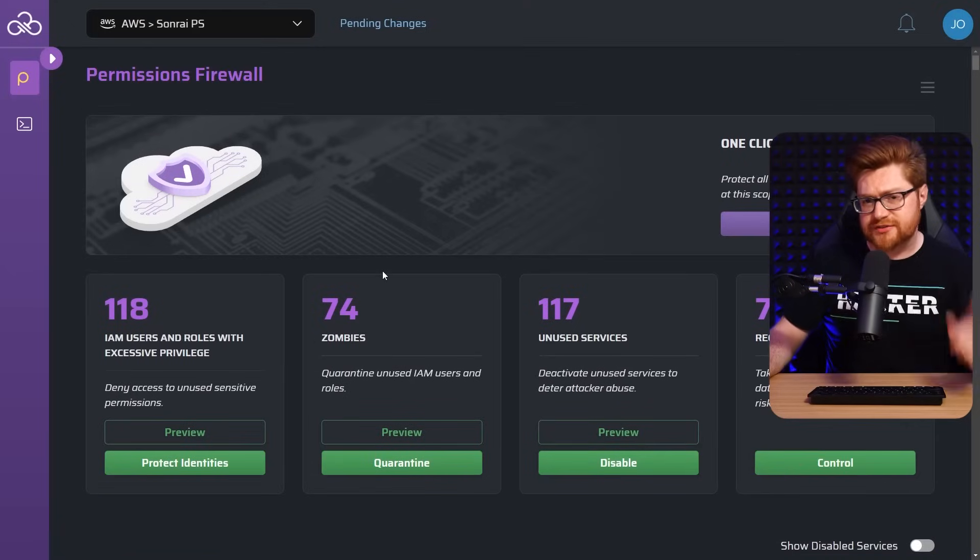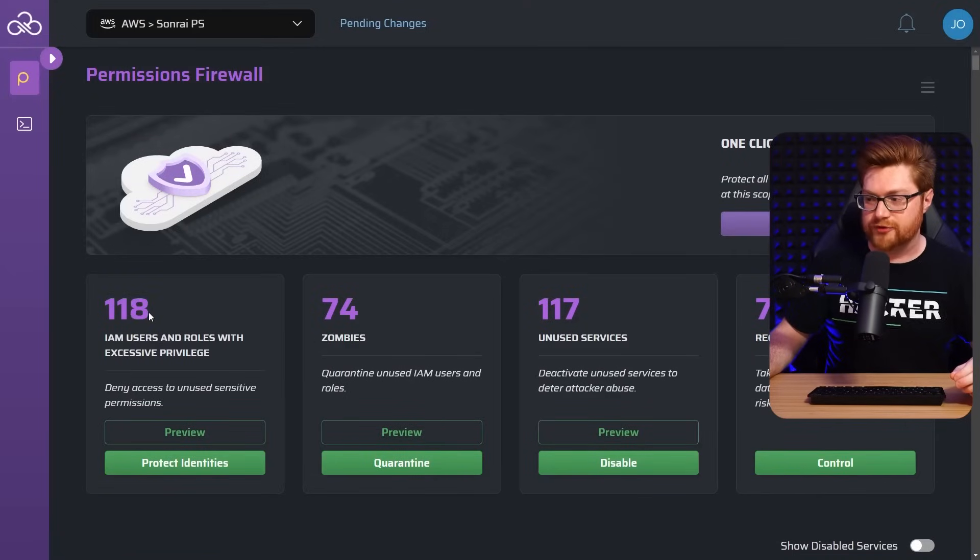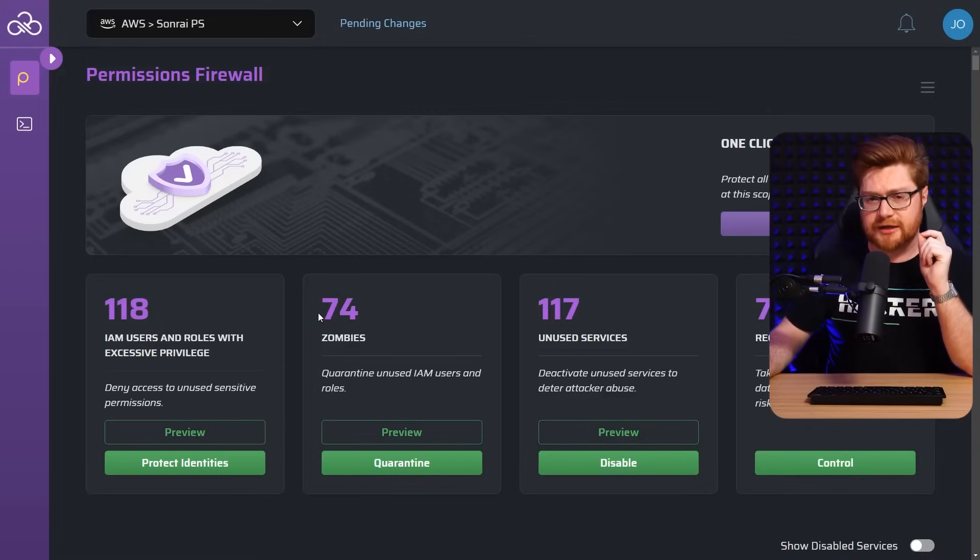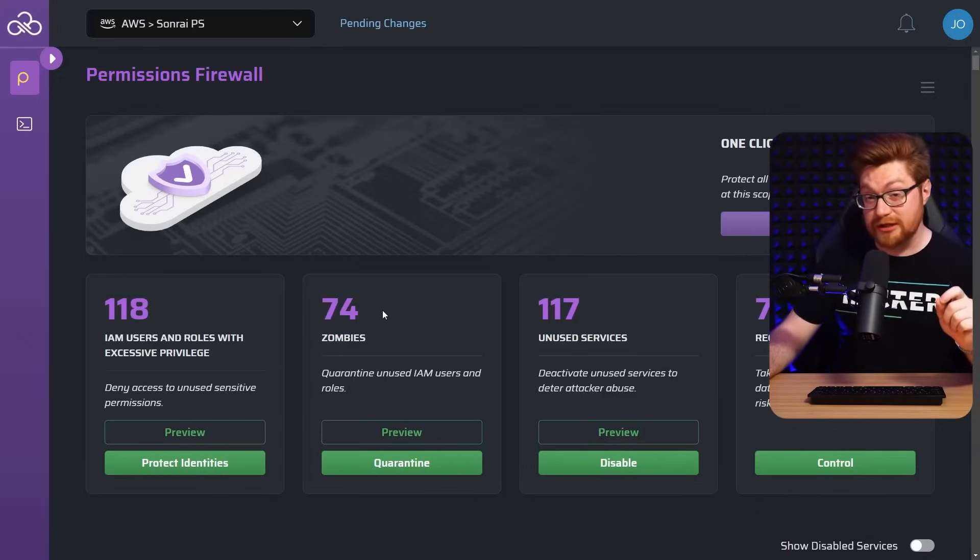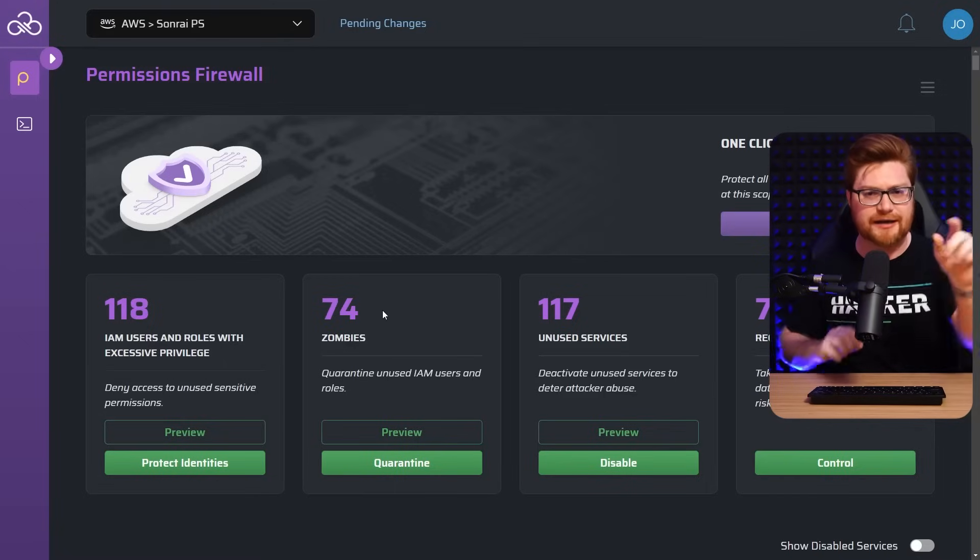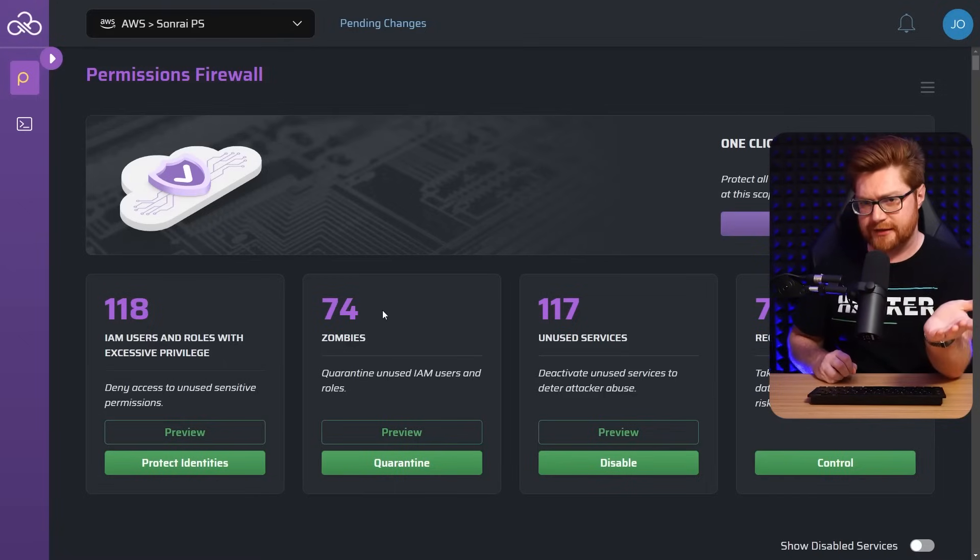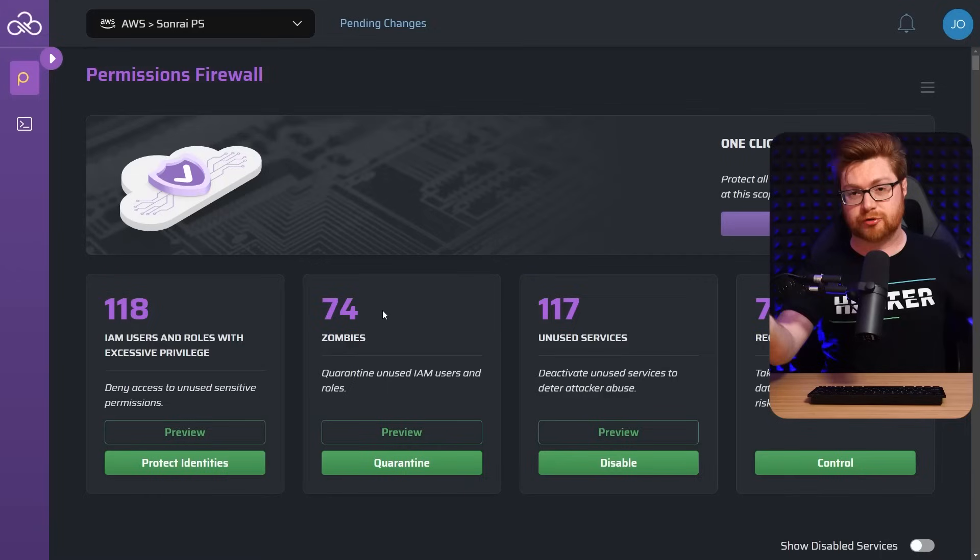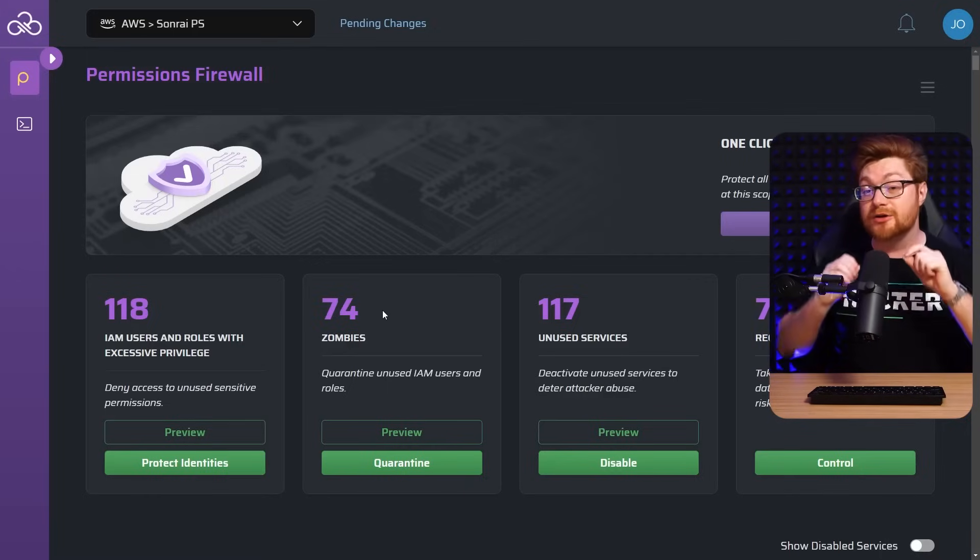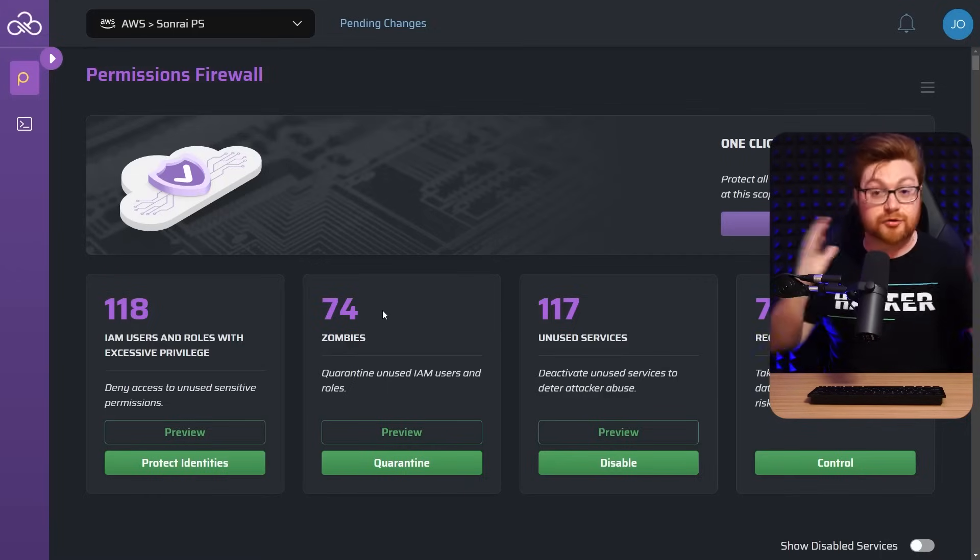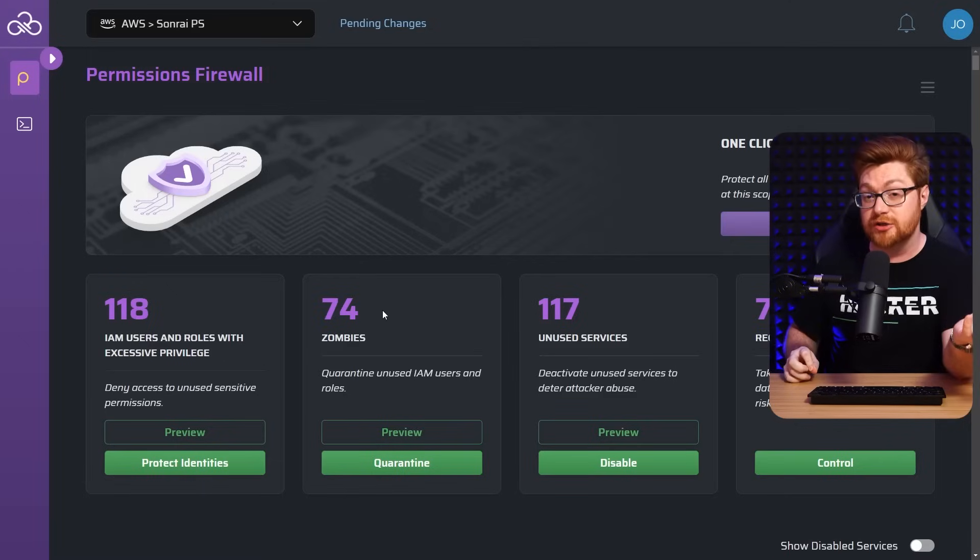We could go back and do these same IAM roles and excessive privileges or unused services, but now we've got a couple zombies. I think this is really cool because zombies are just accounts, users, roles, IAM identities that aren't doing anything. They exist because they were created at some point, some time ago, but it's been literally 90 days of inactivity. It's not doing anything and they're just unused. They're zombies.